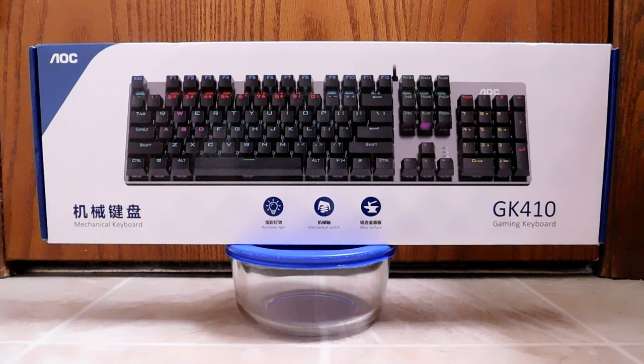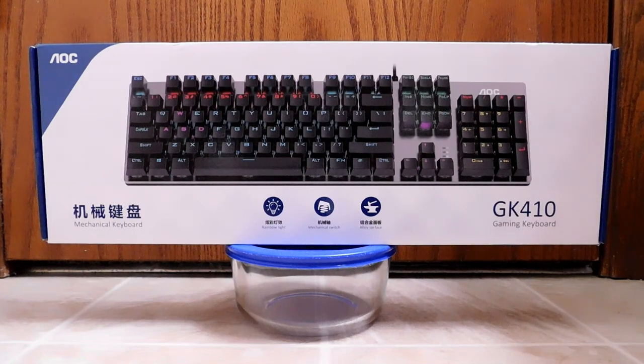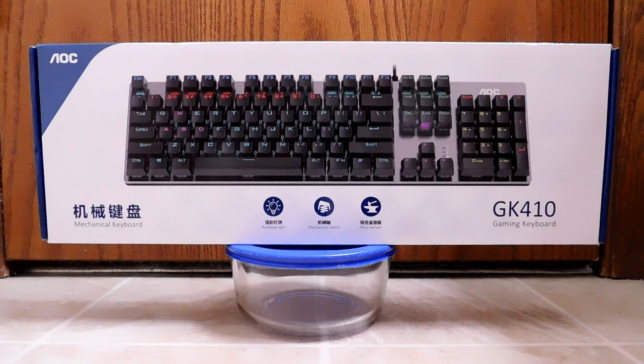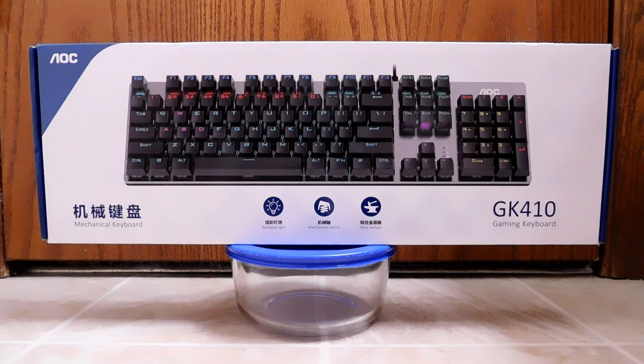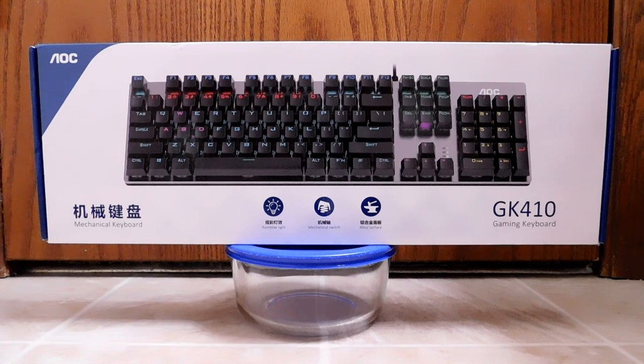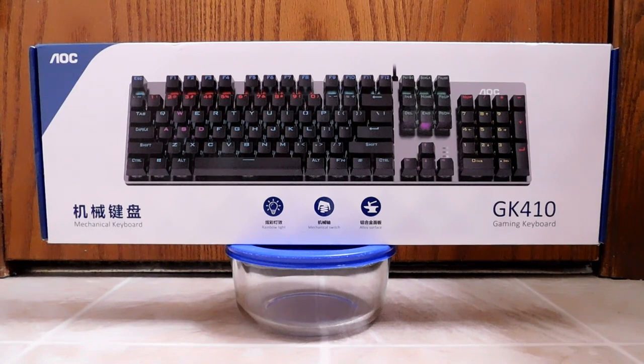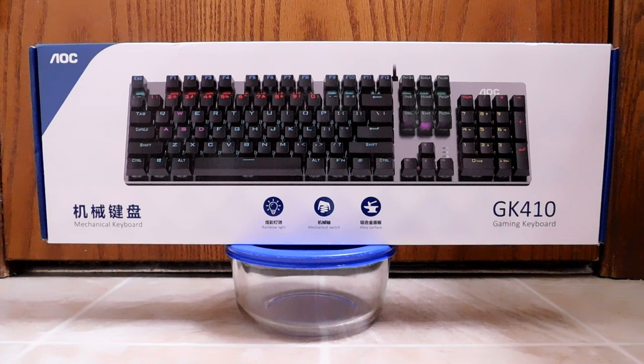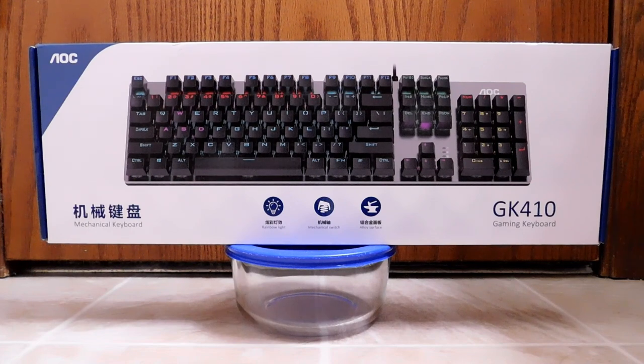Hello, back again to do another unboxing and review. Today I'm going to look at this brand new mechanical keyboard. This comes from a company called AOC, and that is short for Admiral Overseas Corporation. This particular model is the GK410, and it is a mechanical wired keyboard.